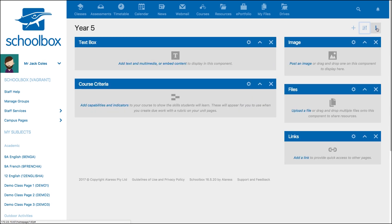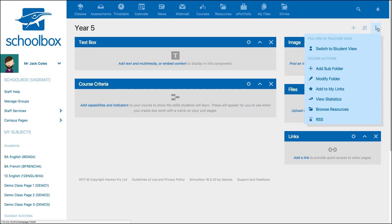The three-dot menu allows you to perform various actions related to the page. For example, switch to student view so that you can see how students will see your page.